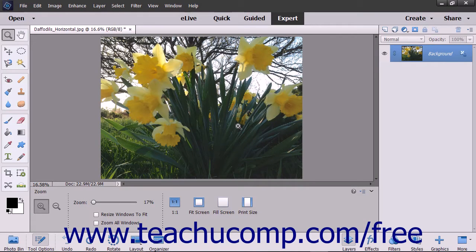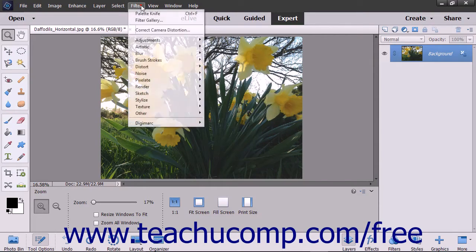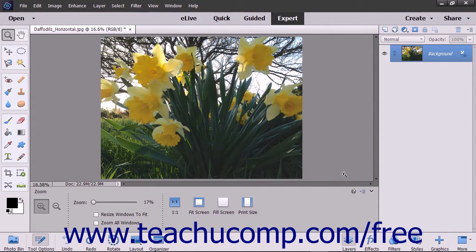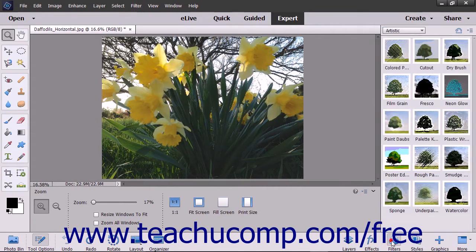There are many filters you can apply to create different artistic effects in your images. You can access the filters by either using the Filter command within the menu bar or by using the Filters panel.